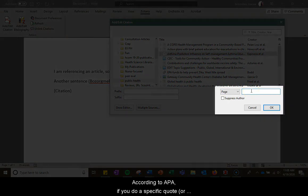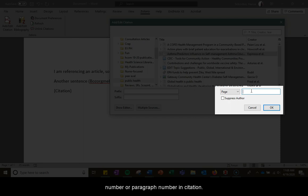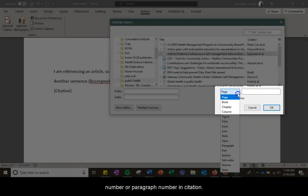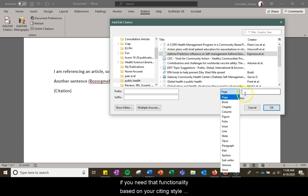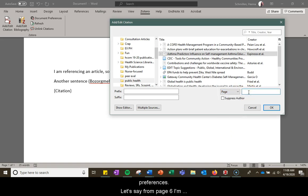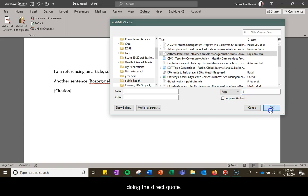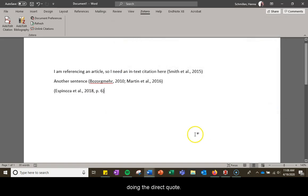According to APA if you do a specific quote you have to put the page number or paragraph number. So here allows me to put book chapter, note, etc. if you need that functionality based on your citing style preferences. Let's say on page six I'm doing the direct quote.